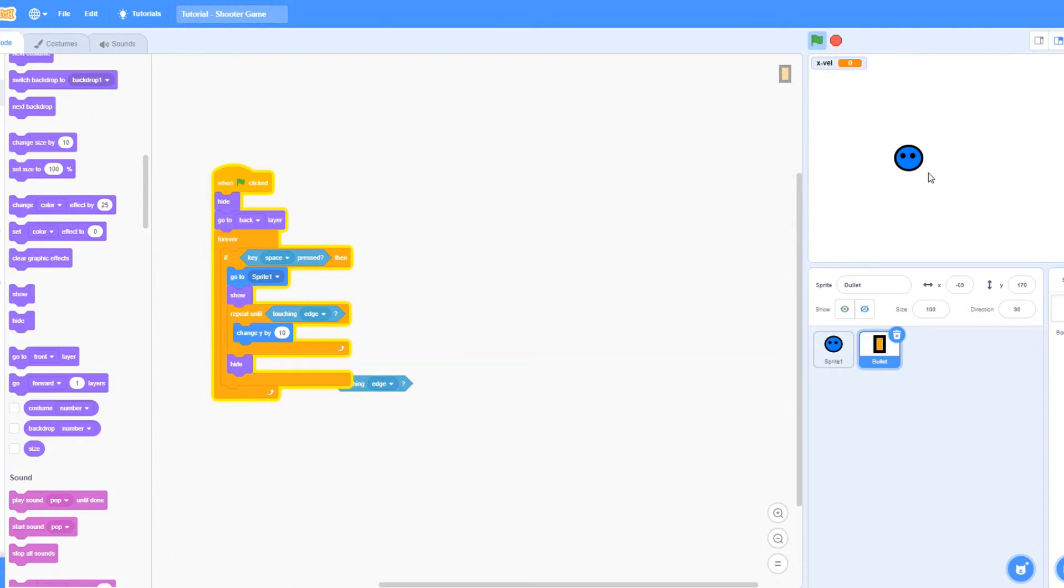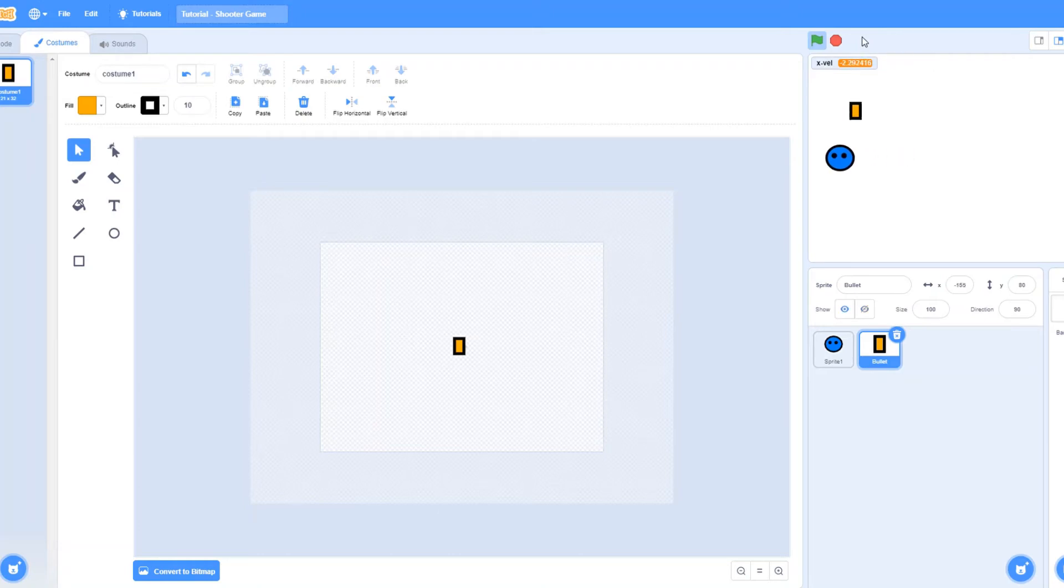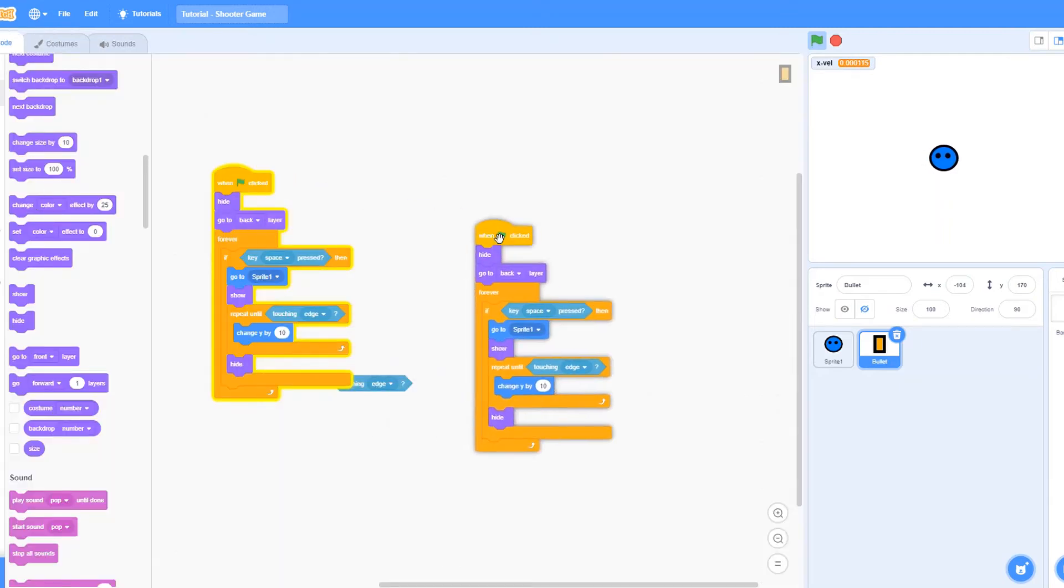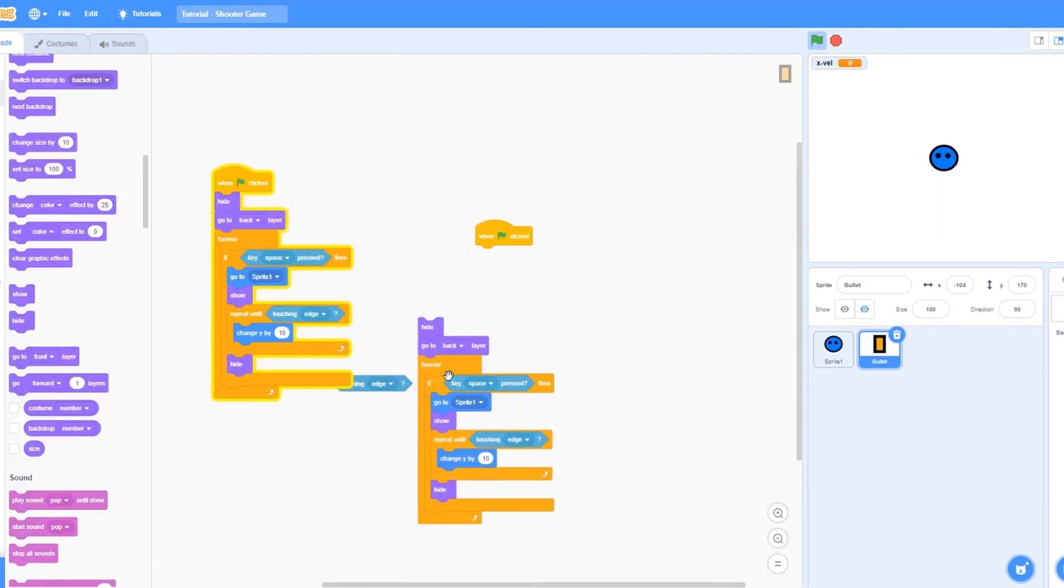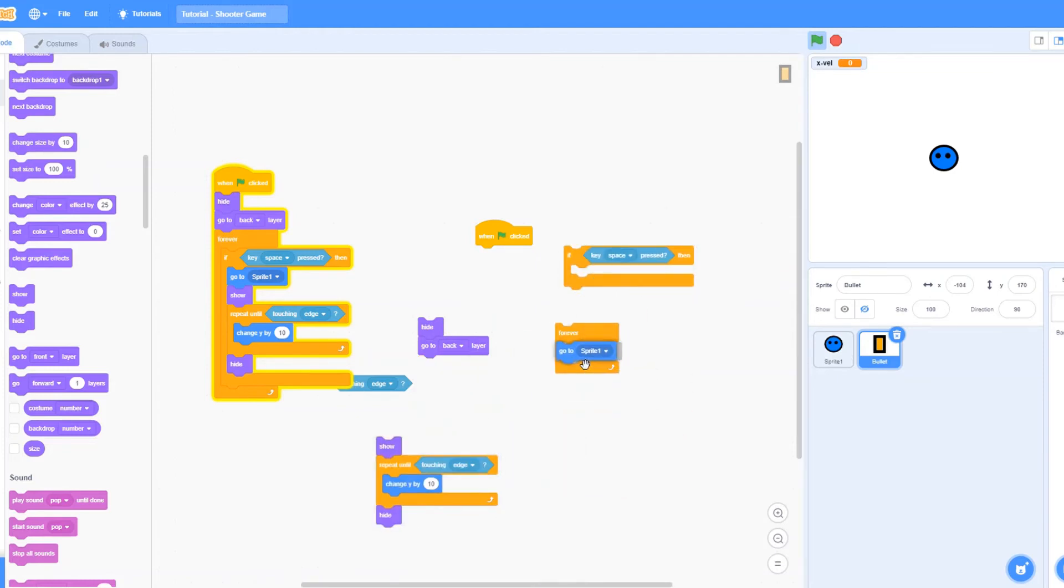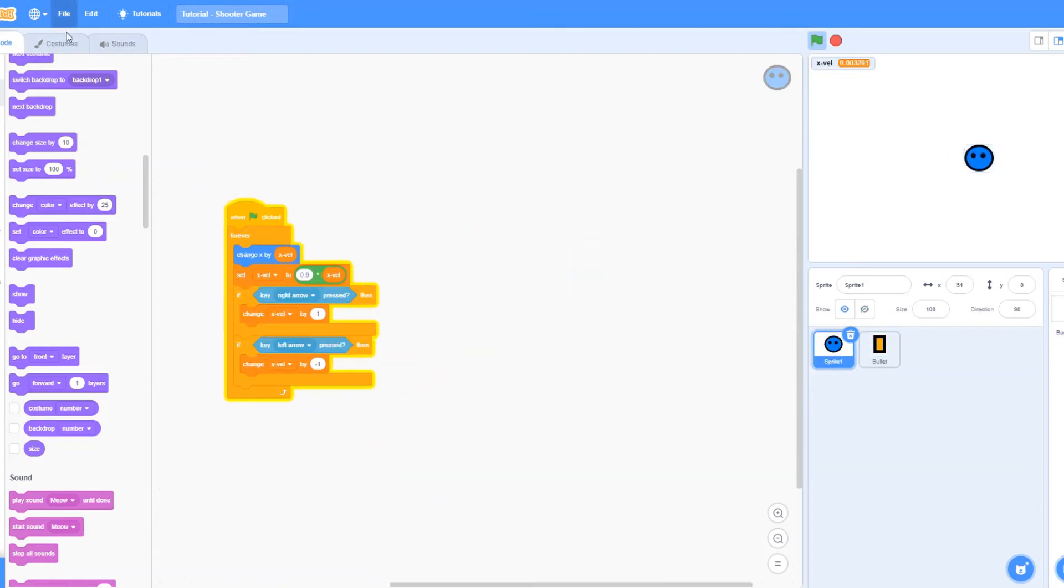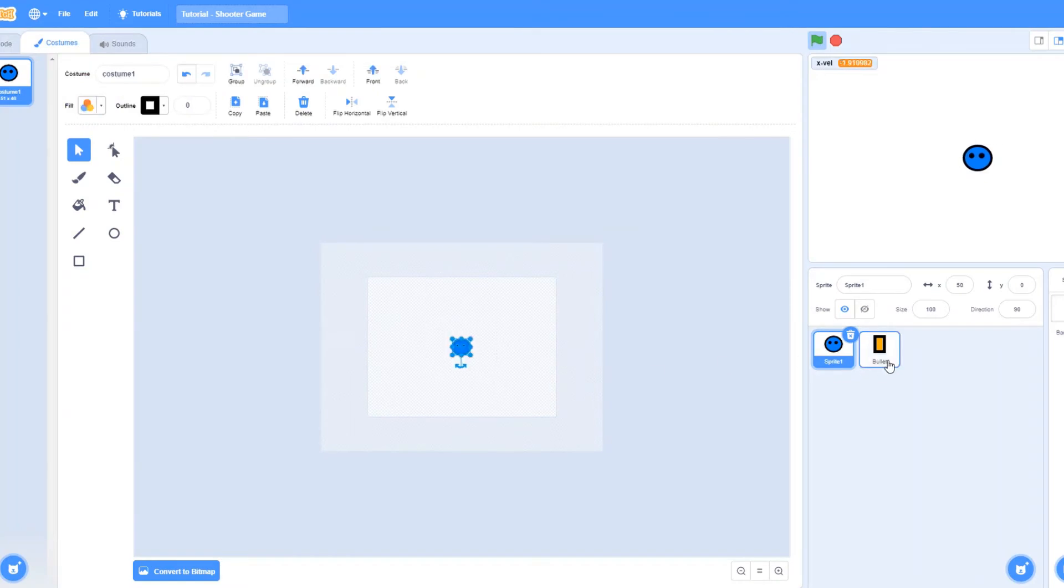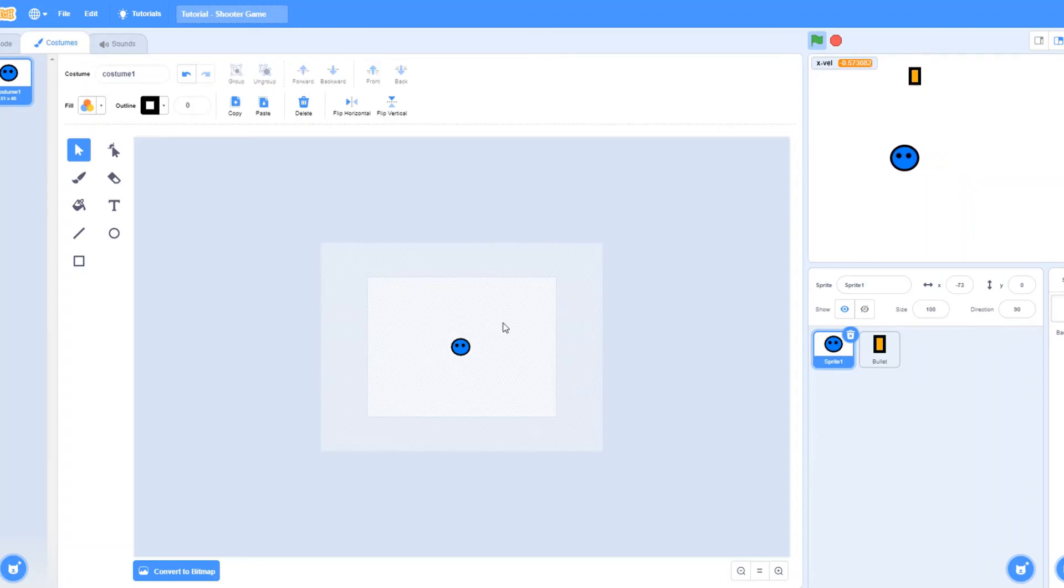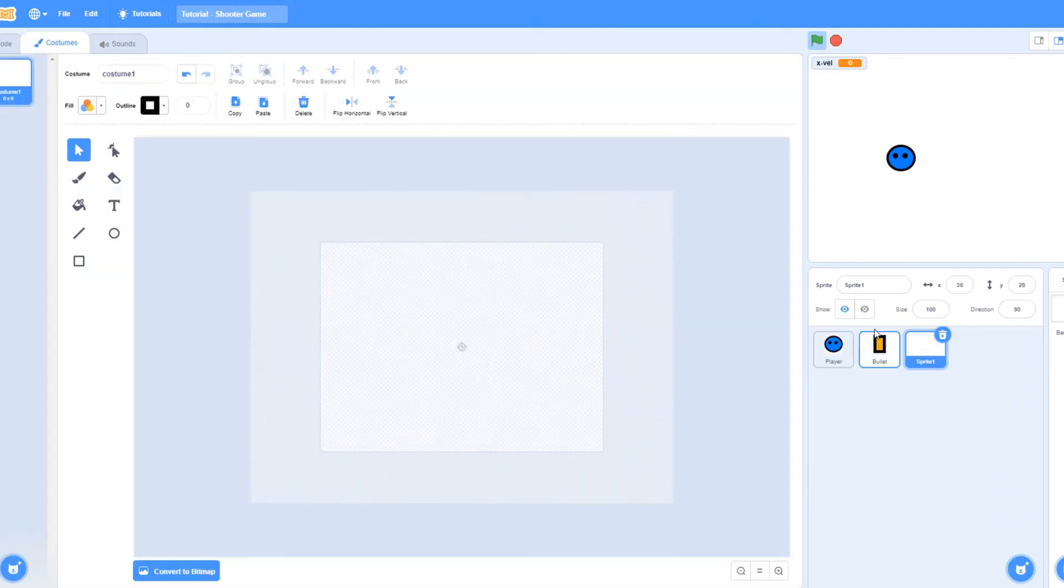As you guys can see, this is a very cool shooting thing that we got here. One last thing you need to make sure to do. This is a good shooter game that we got here. Let's say when clicked, forever, go to sprite 1 so that the movements aren't bad. Now we got a good shooting thing. Let's just rename the sprite to player now. Let's make an enemy.